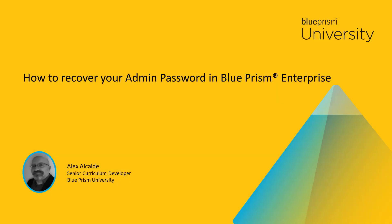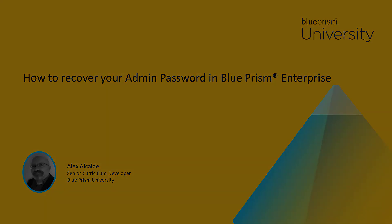Hello, and welcome to this how-to video from Blue Prism University. During this video, you will learn how to recover your admin account if you have forgotten your password.